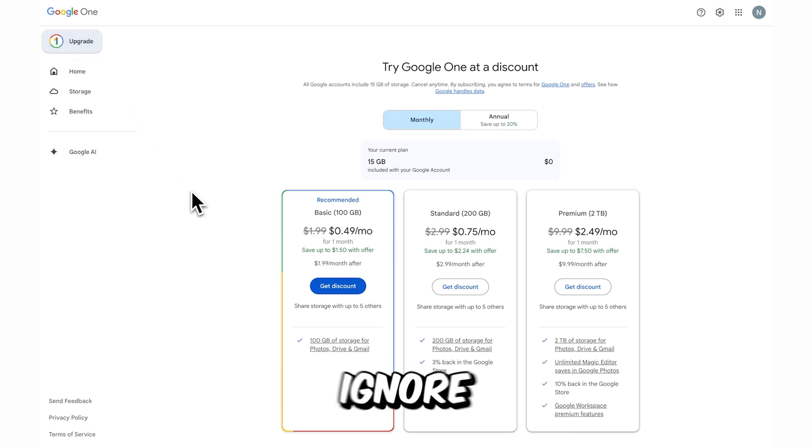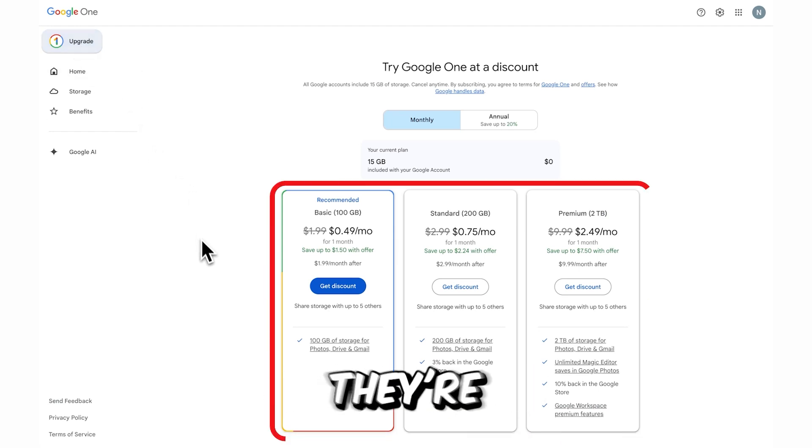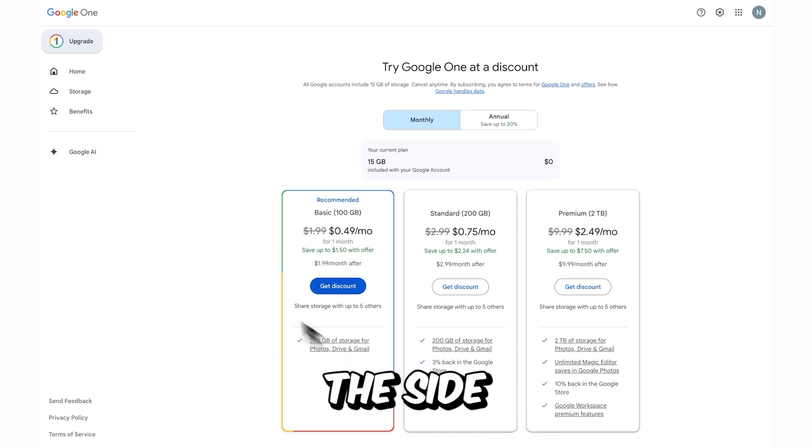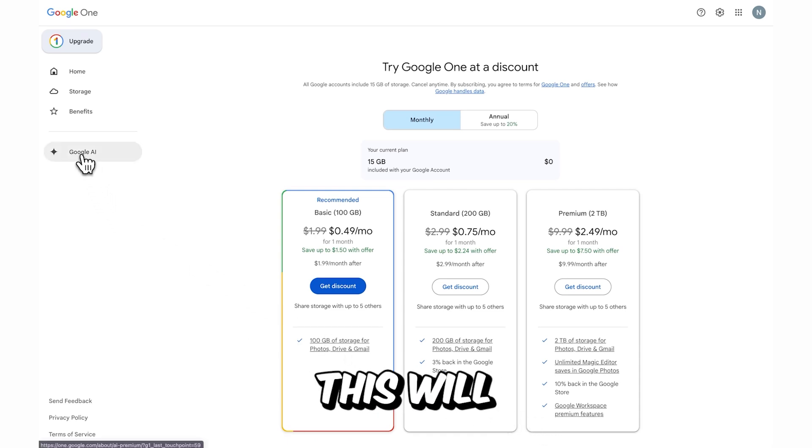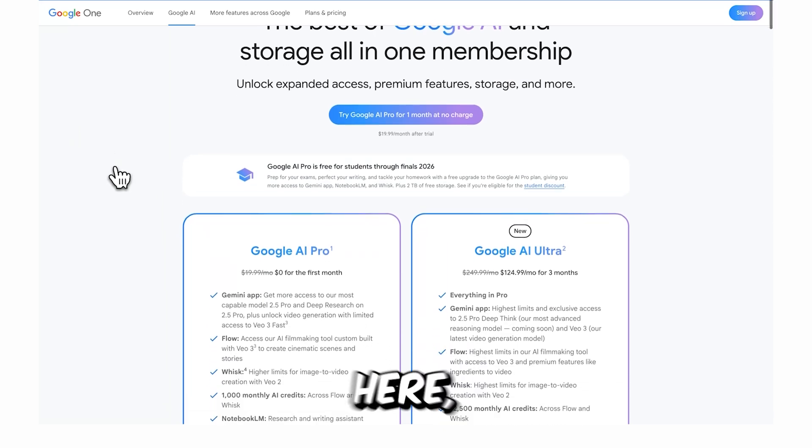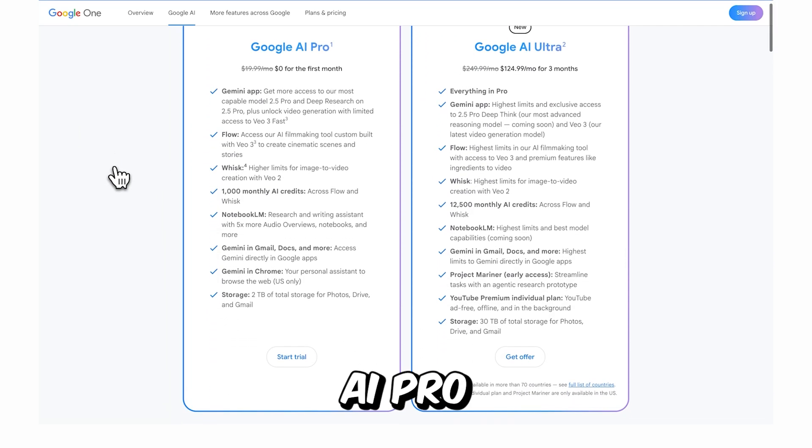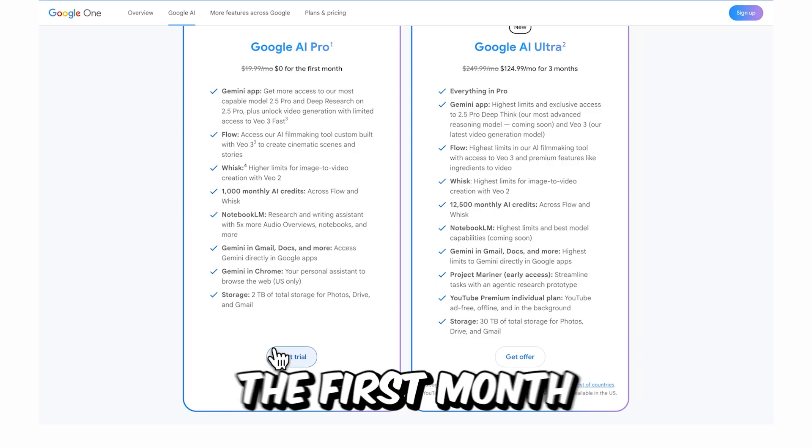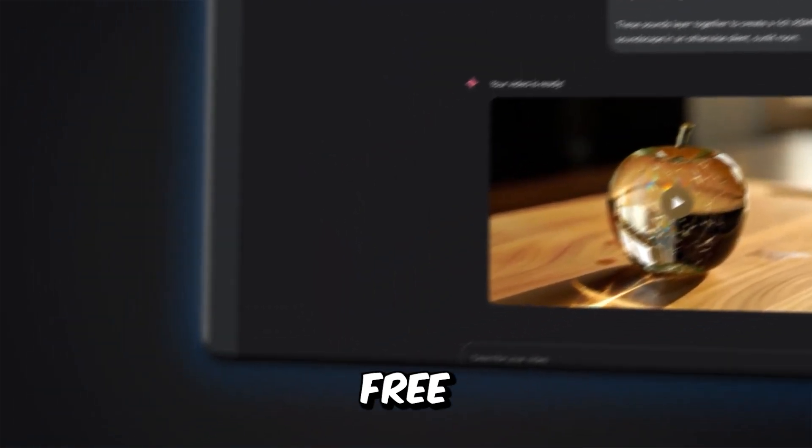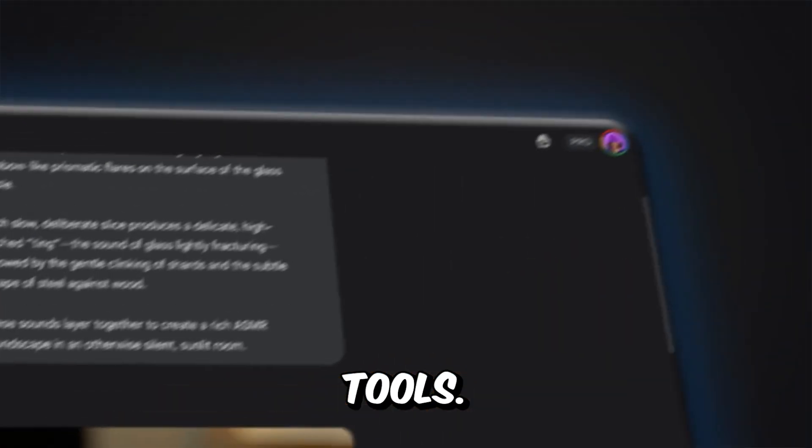But ignore these first set of plans because they're not the ones that we need. Instead, click on Google AI in the side menu. This will redirect you to two additional pricing options. In here, choose the option Google AI Pro as it offers a free trial for the first month because hey, that's what we're aiming for, free access to powerful tools.